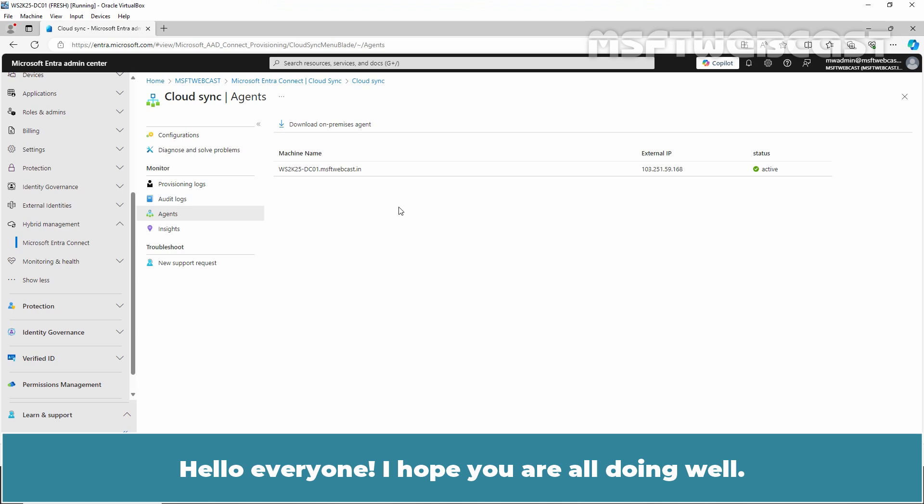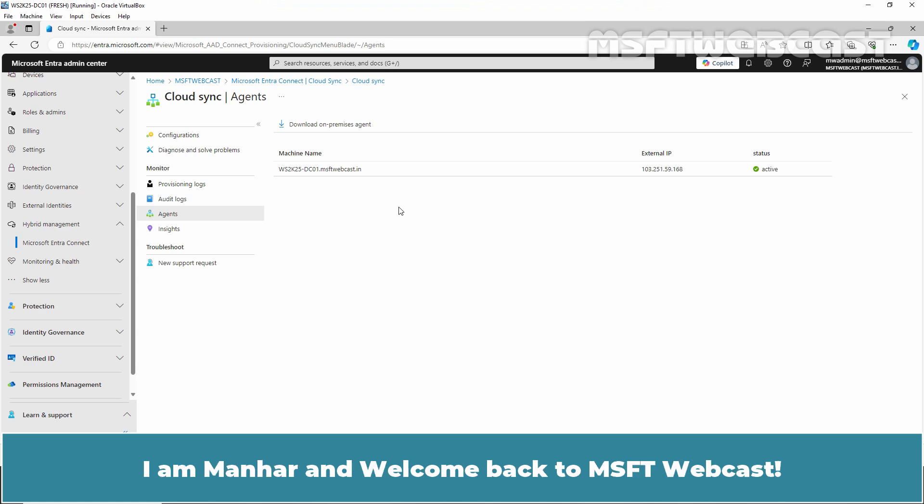Hello everyone. I hope you are all doing well. I am Manhur and welcome back to MSFT Webcast.